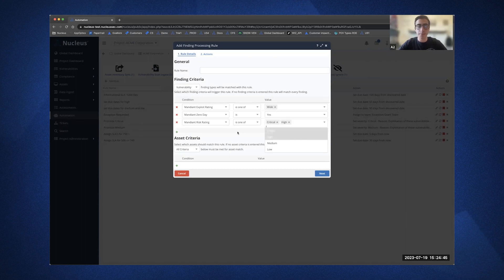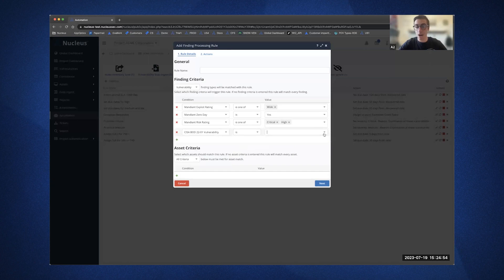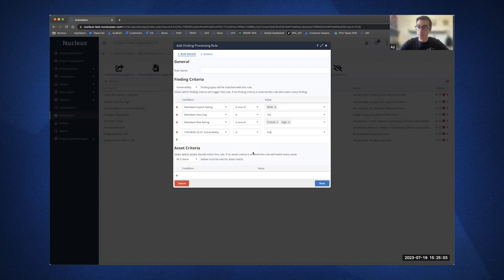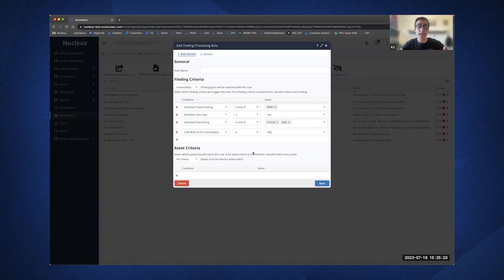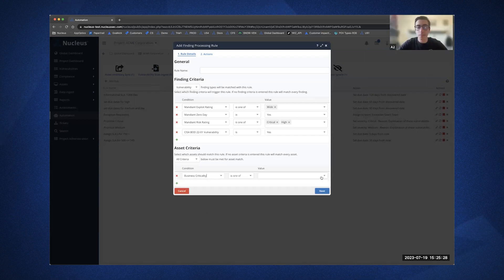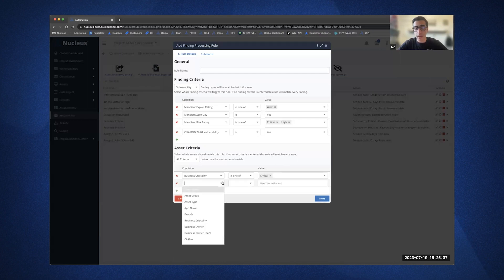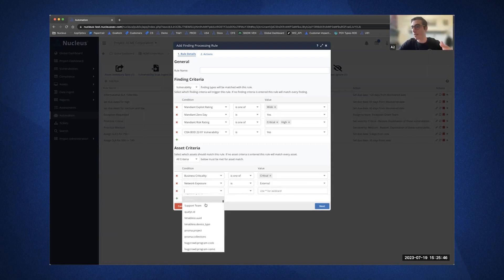I'll also want to add the Mandiant risk rating — say Mandiant recognizes this as a critical, or maybe I want to include a high for Mandiant. And on top of that, I can also pair in things like EPSS or CISA BOD. So from the vulnerability standpoint, that is a true critical to my organization. But I may have 150,000 assets — those assets are organized by business criticality. I can come down to asset criteria, click on business criticality, and apply these vulnerabilities specifically to the most critical assets in my environment. I can also add network exposure — assets that are publicly facing.